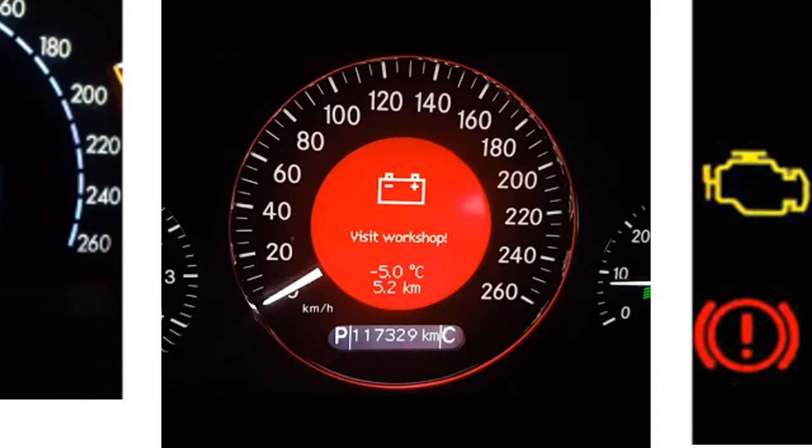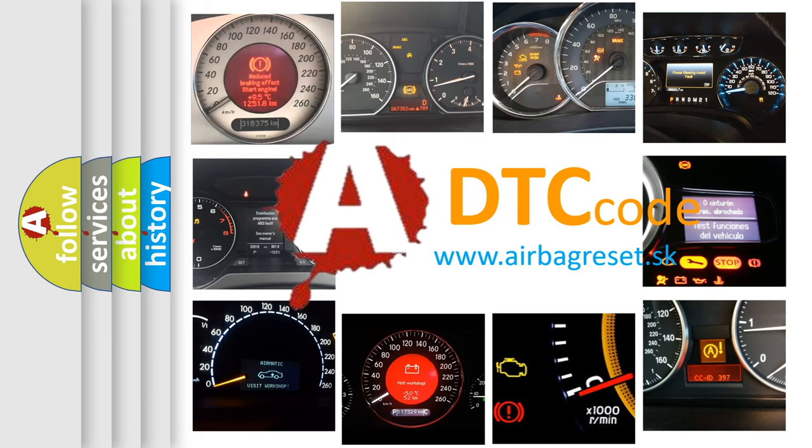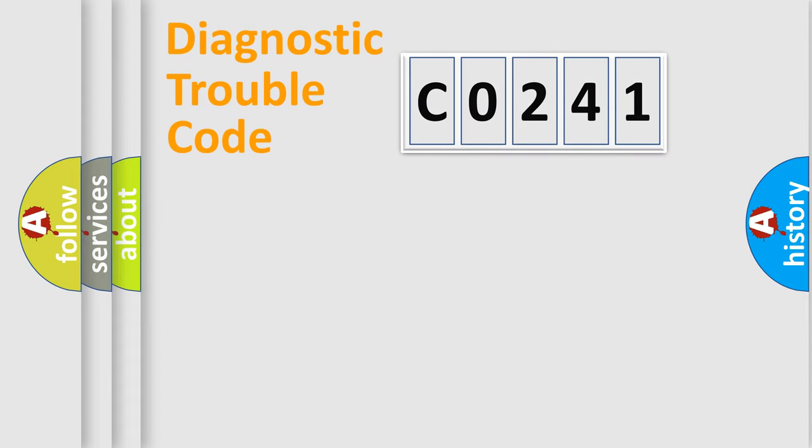What does CO241 mean, or how to correct this fault? Today we will find answers to these questions together. Let's do this.